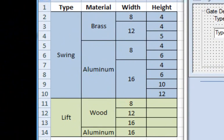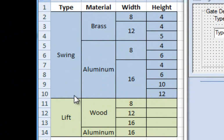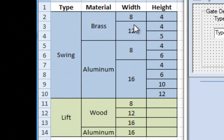Let's imagine that my company makes gates. We have two different types of gates - we make a swing gate and a lift gate. Depending on the choice of the gate, they can have different materials, and then depending on the different materials, they can have different widths and heights.